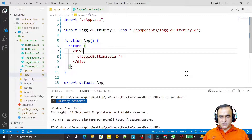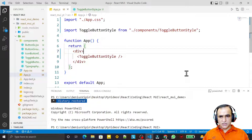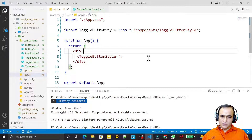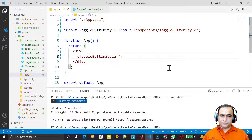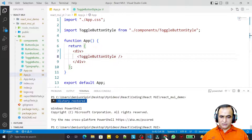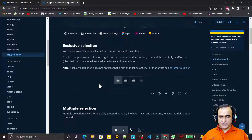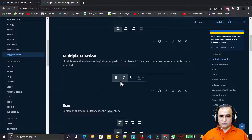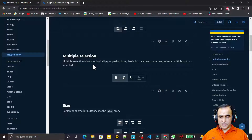Hello friends, welcome to my channel, a channel for learning simple coding. If you find this video to be helpful, please like, share and subscribe. In this video we are going to learn how we can use toggle button for multiple selections — for example, bold, italic and underline using multiple selection in Material UI, implemented practically in React.